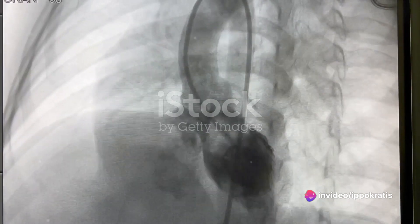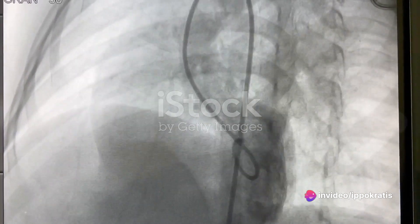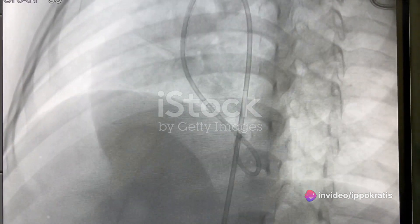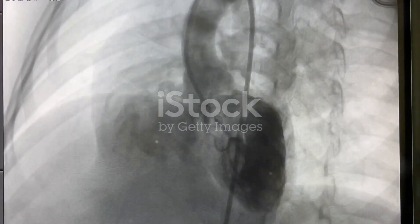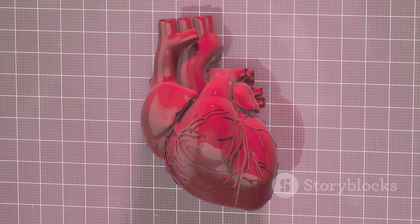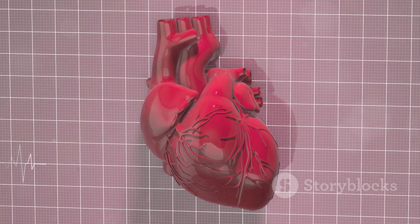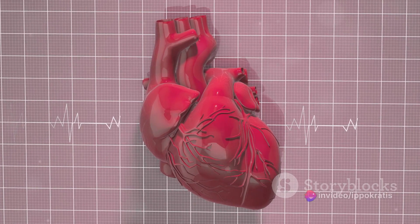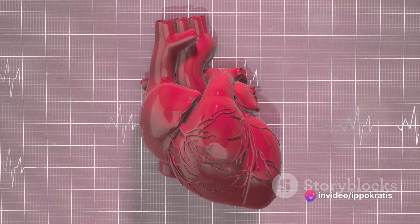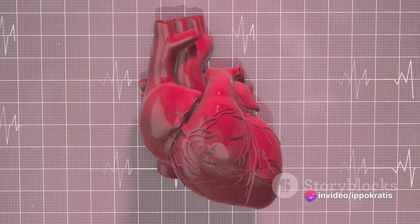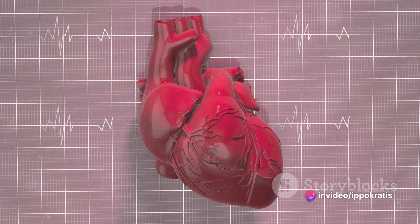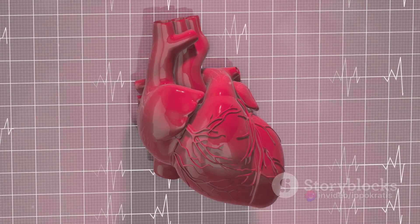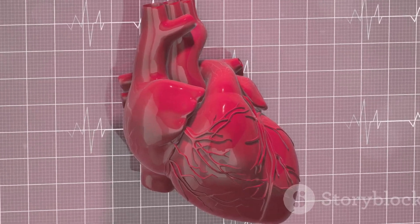Treatment for coronary disease usually involves medical monitoring to reduce risk factors, medication to improve heart function and reduce the risk of further cardiac events, and interventional treatments such as coronary angioplasty with stent placement, interventional cardiology, coronary artery bypass, and thrombectomy, if deemed necessary, based on the severity and progression of the disease.